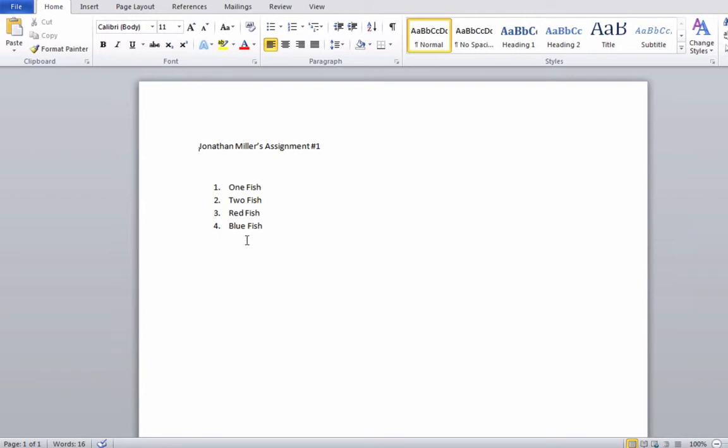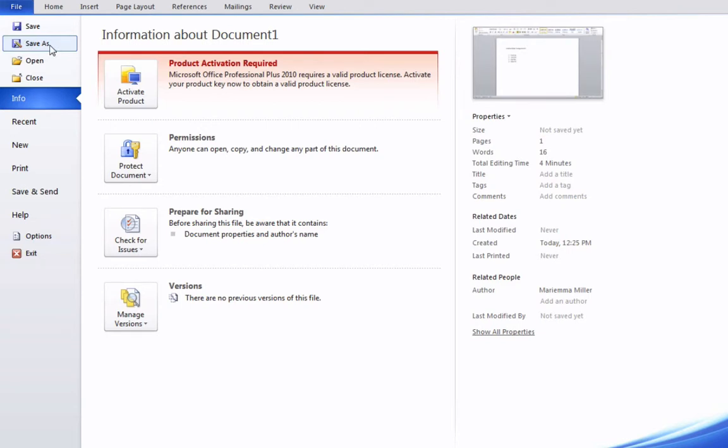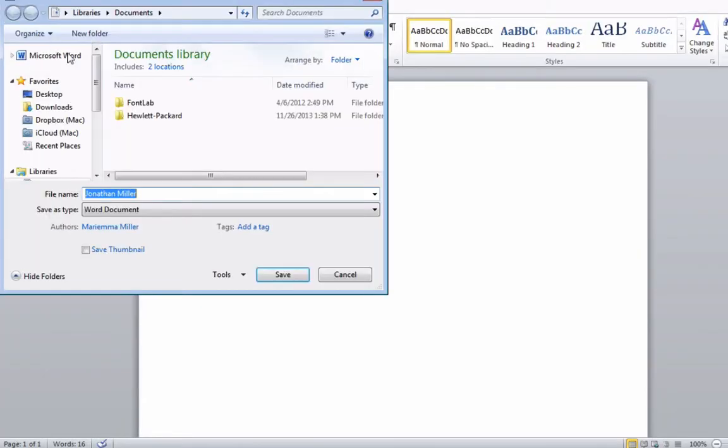When you have your document complete, you can go up to File and then click Save As.